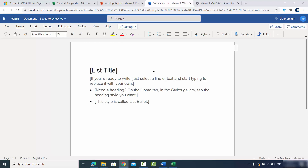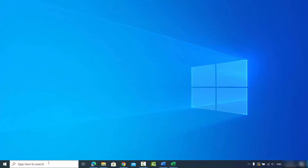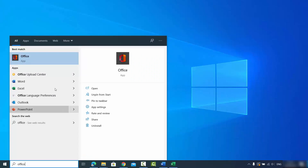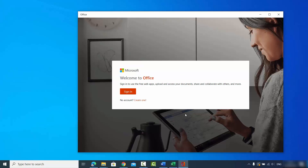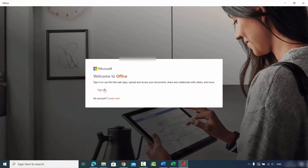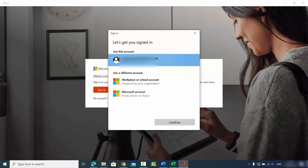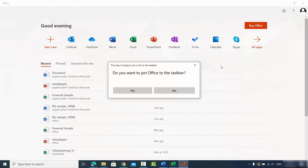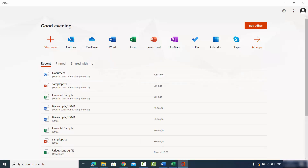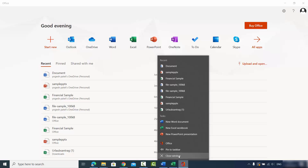Now let me show you the second way: using Office apps on Windows 10 without a browser. Search for 'Office' in Windows and open the official Microsoft Office app. Sign in with your Microsoft account, skip the premium prompt, and choose whether to pin it to the taskbar.